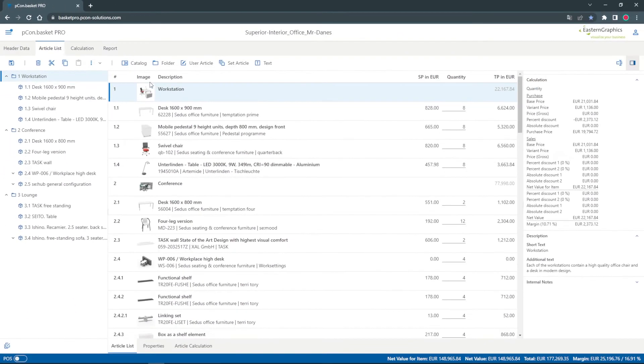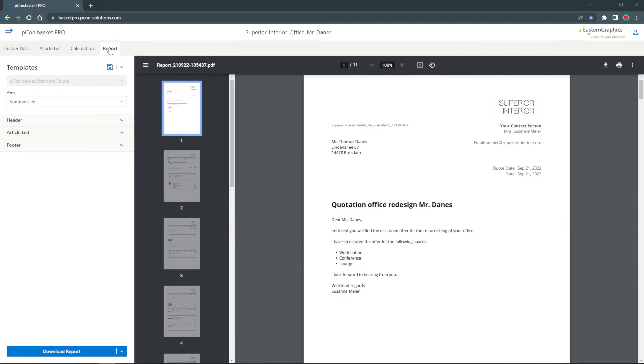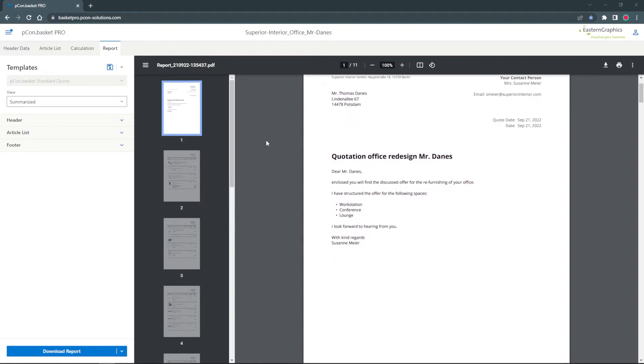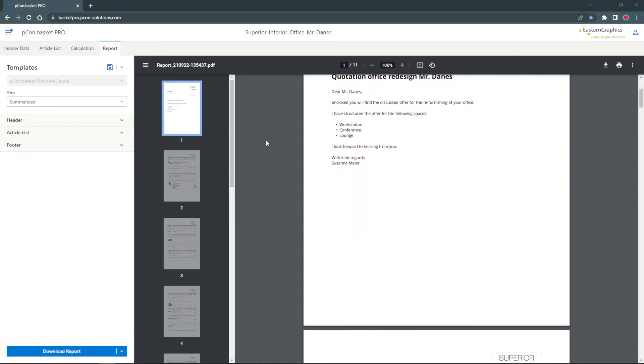Under Report, you will find a document that represents the content of your item list. Here you can see the selected customer data and product information.